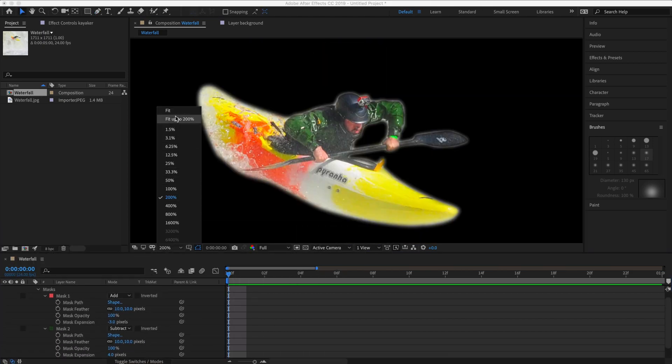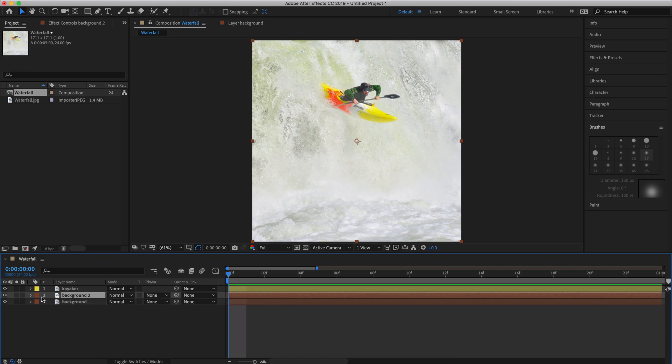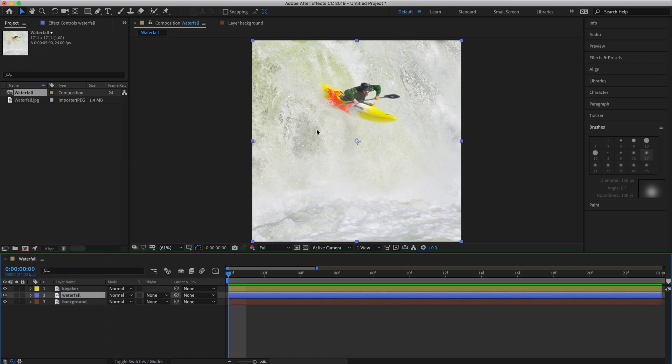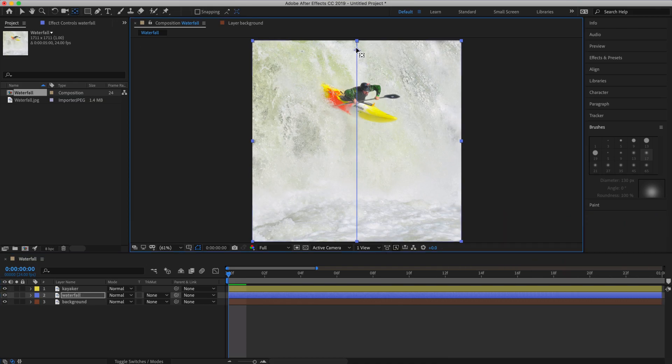Okay, now we're ready to start animating. I'm going to copy the background layer and name it waterfall. Then I'm going to hit Y on the keyboard to select the pan behind tool. And then I'm going to use the pan behind tool to click and drag the anchor point to the very top of the waterfall layer so that it'll scale from the top, giving us a natural flow effect.